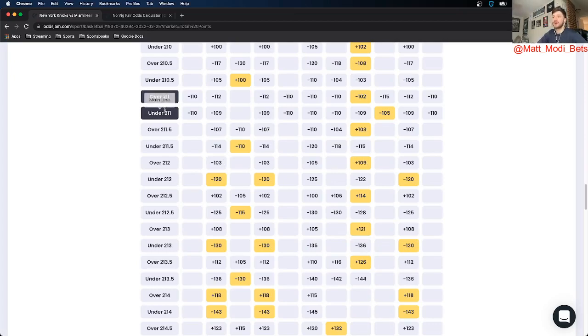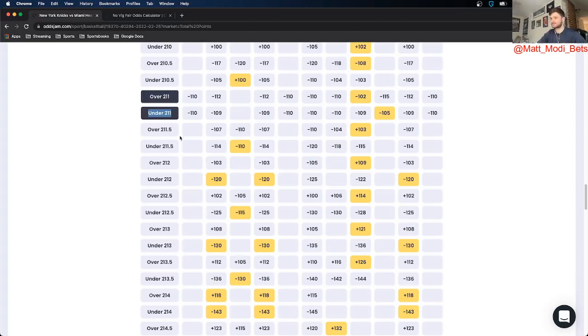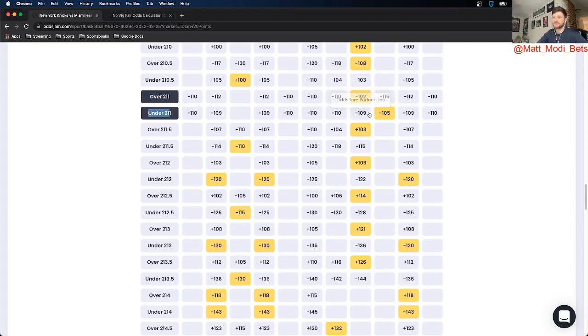So right off the bat the under showed itself as a play for me. So the Odds Jam Perfect line prices the under at about 211. And using Odds Jam I was able to find a play on under 212.